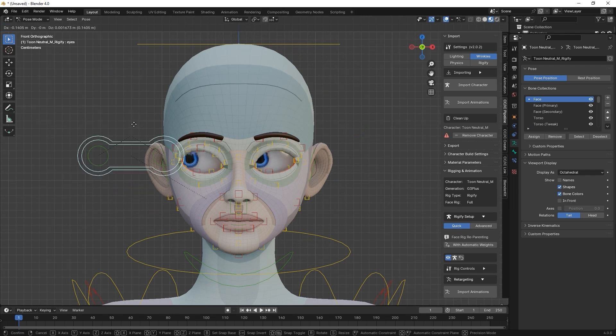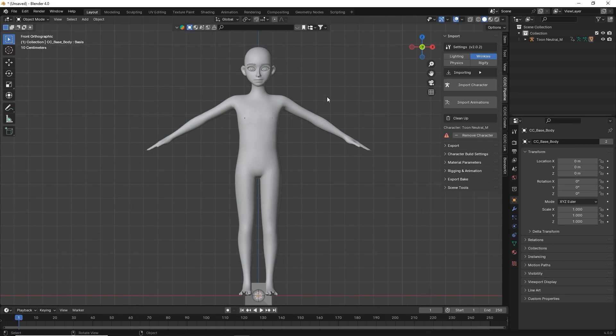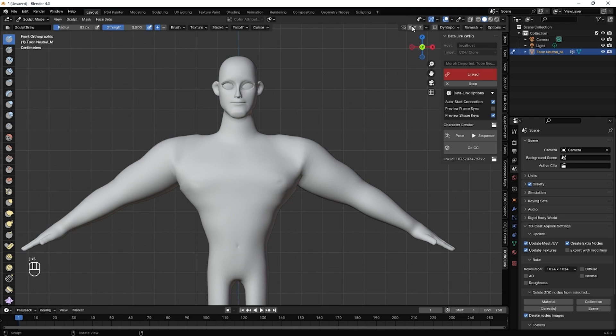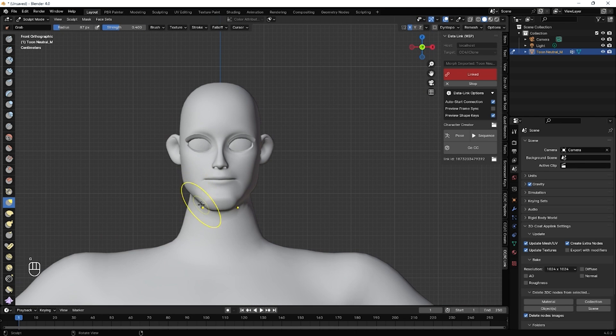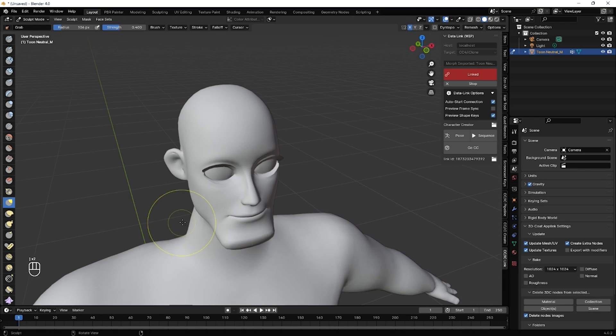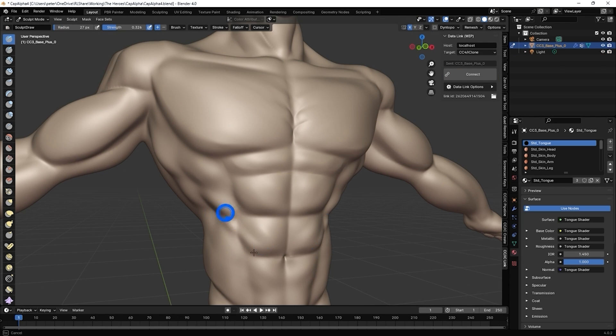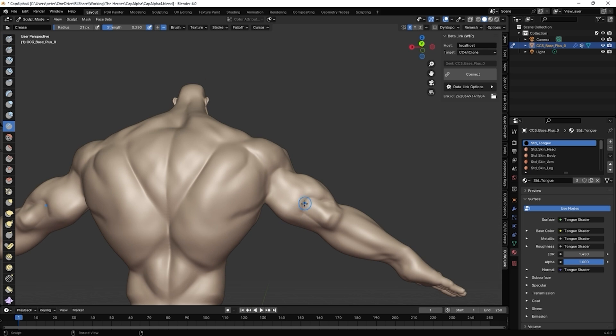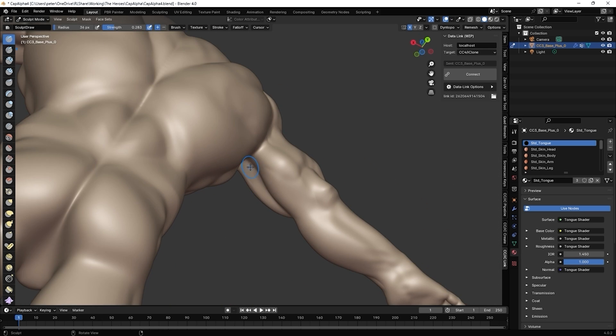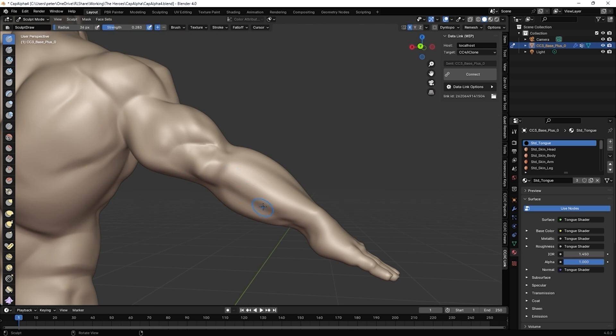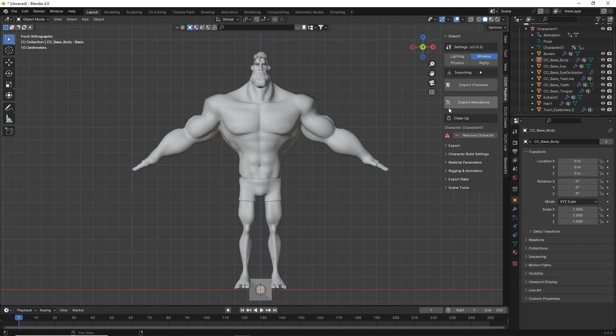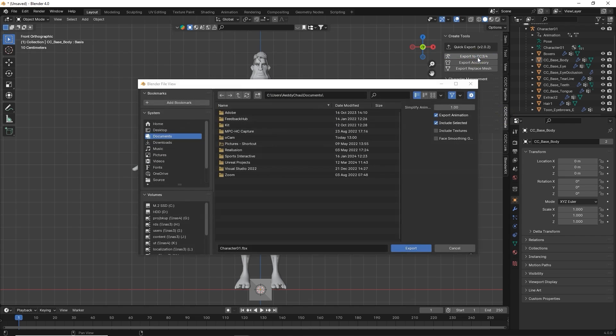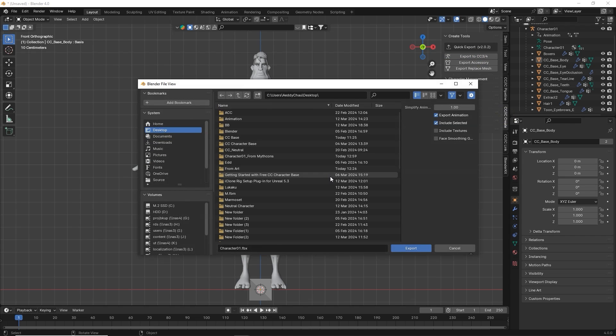If you want to sculpt your model's mesh, you can do so from Sculpt mode. When sculpting the mesh, again, be sure to retain the number of vertices. Once you've finished your sculpting, you can quickly export an FBX via the Auto Setup panel.